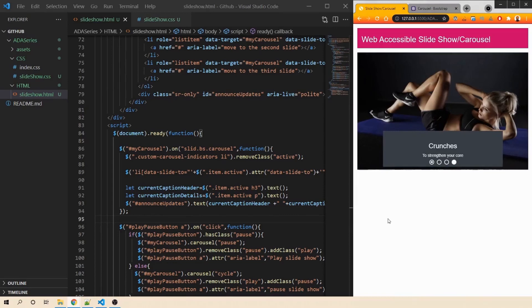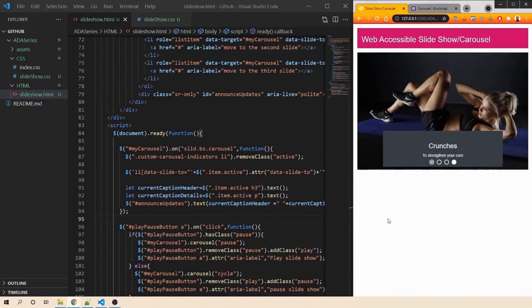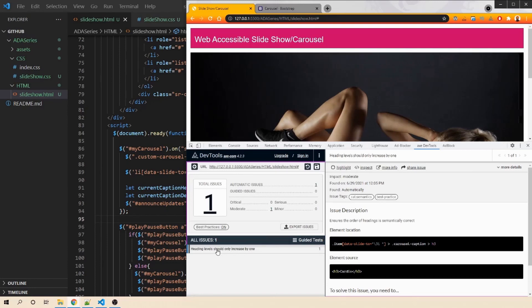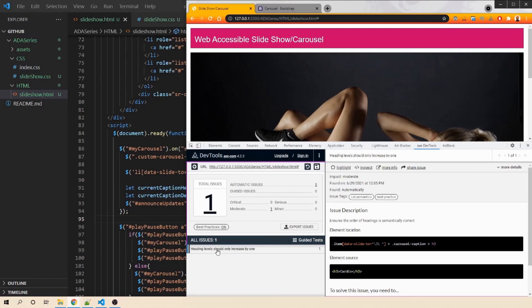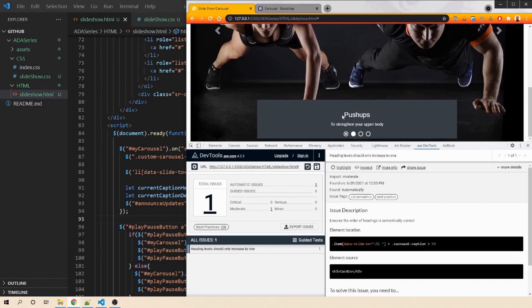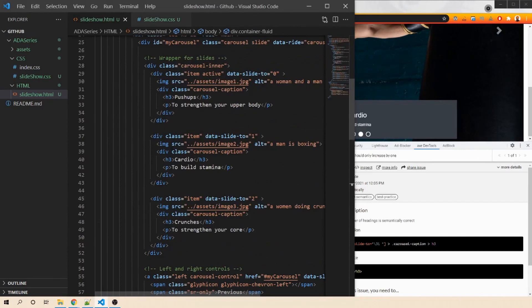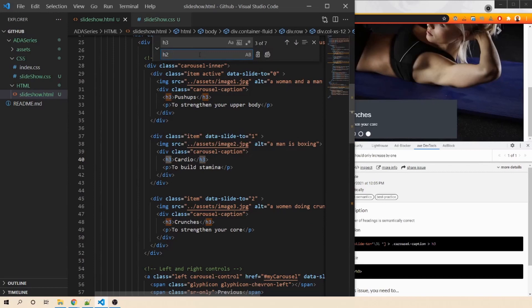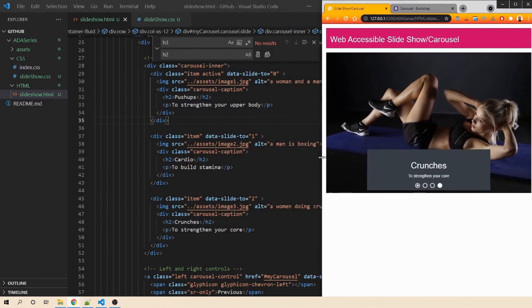Next, let's run the axe dev tool to check for accessibility issues. It reports that heading levels should only increase by 1 — on this page, an h1 is followed directly by h3 elements in the carousel captions. We go back to our code and replace all h3 tags with h2 tags. Re-running the axe dev tool shows no more errors.